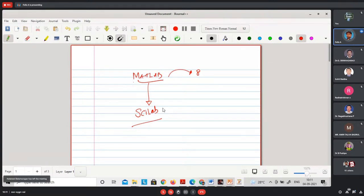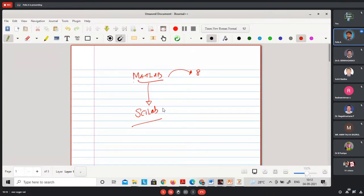Scilab is also helpful for mathematical computing, modeling, simulation, analyzing data, visualization of functions, and algorithm development — the same as MATLAB. We can also have workspace, editor window, and command window in Scilab.